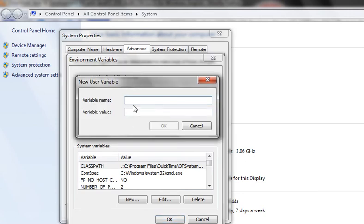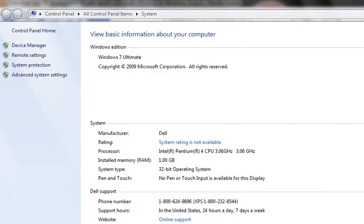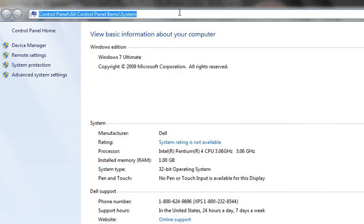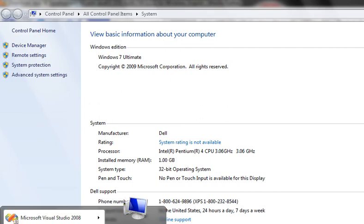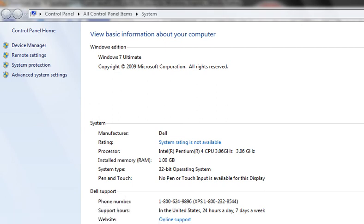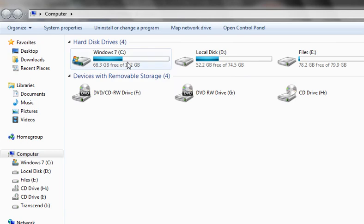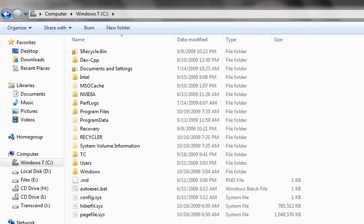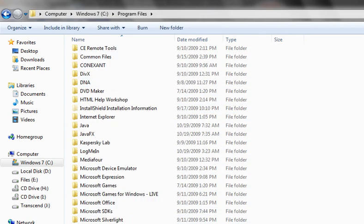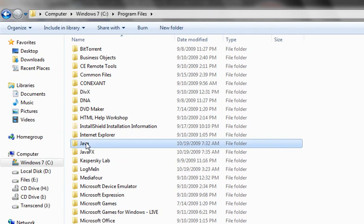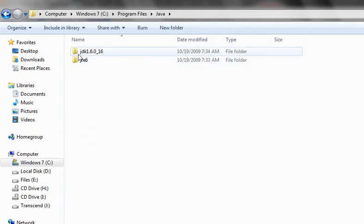Click New. In the variable name, type path. For the value, go to My Computer and navigate to the place where you installed Java — that is, Program Files, then Java.